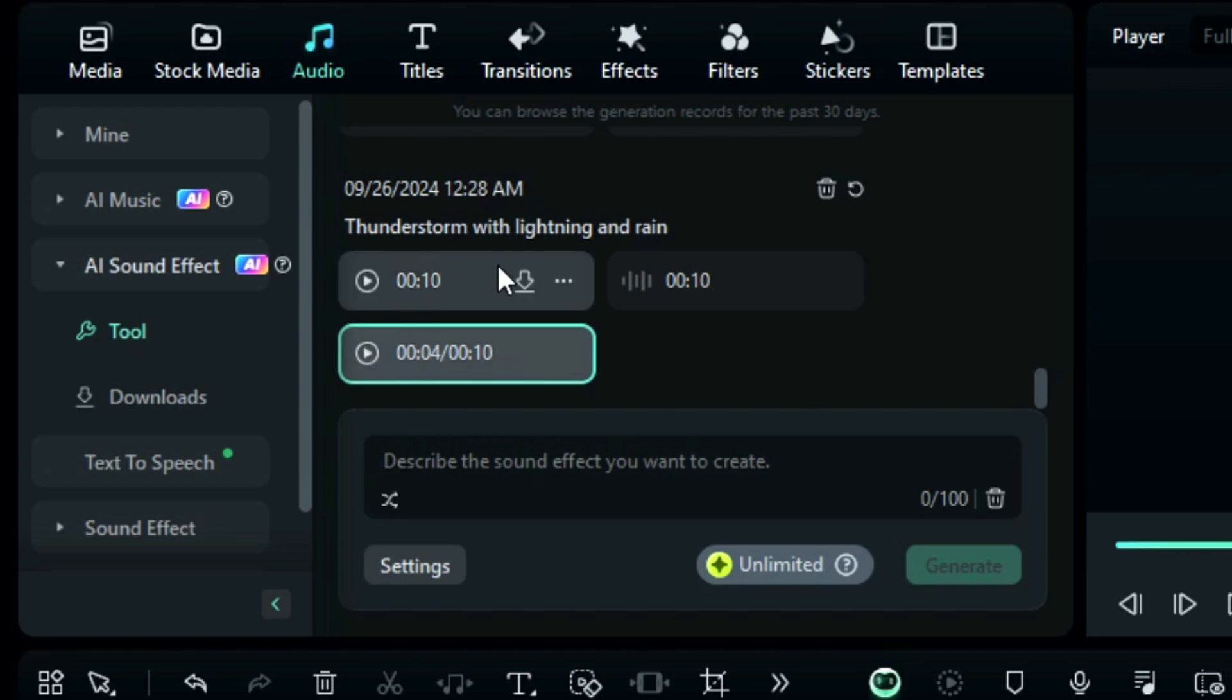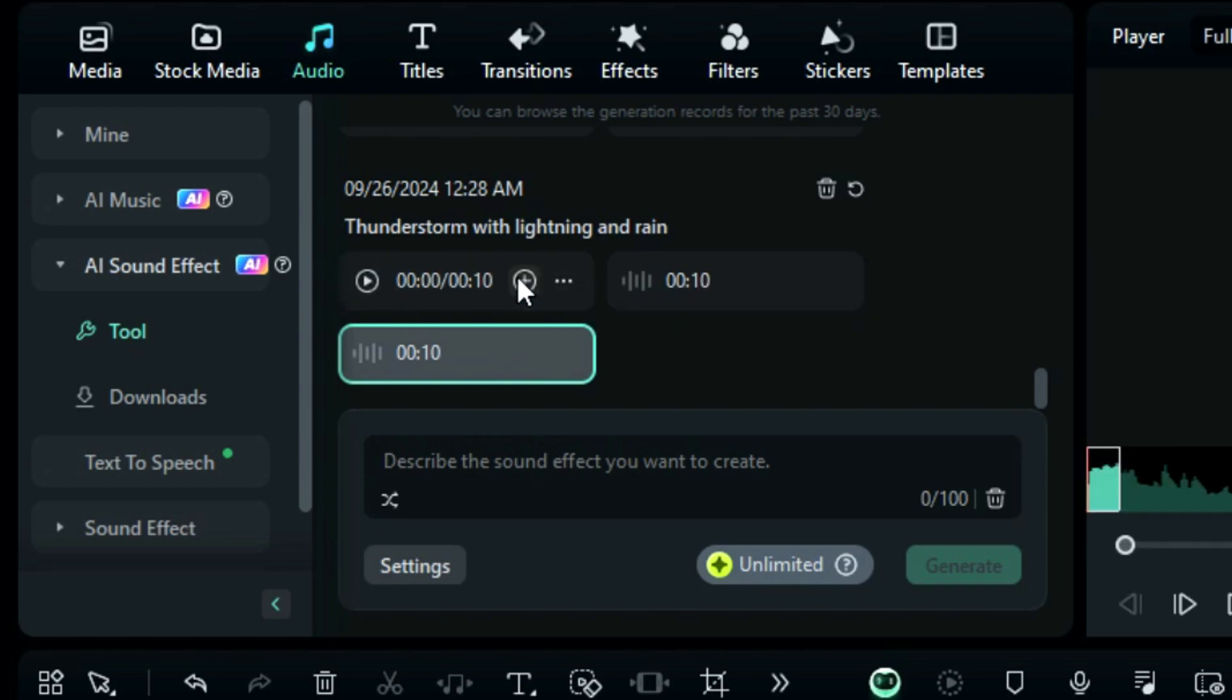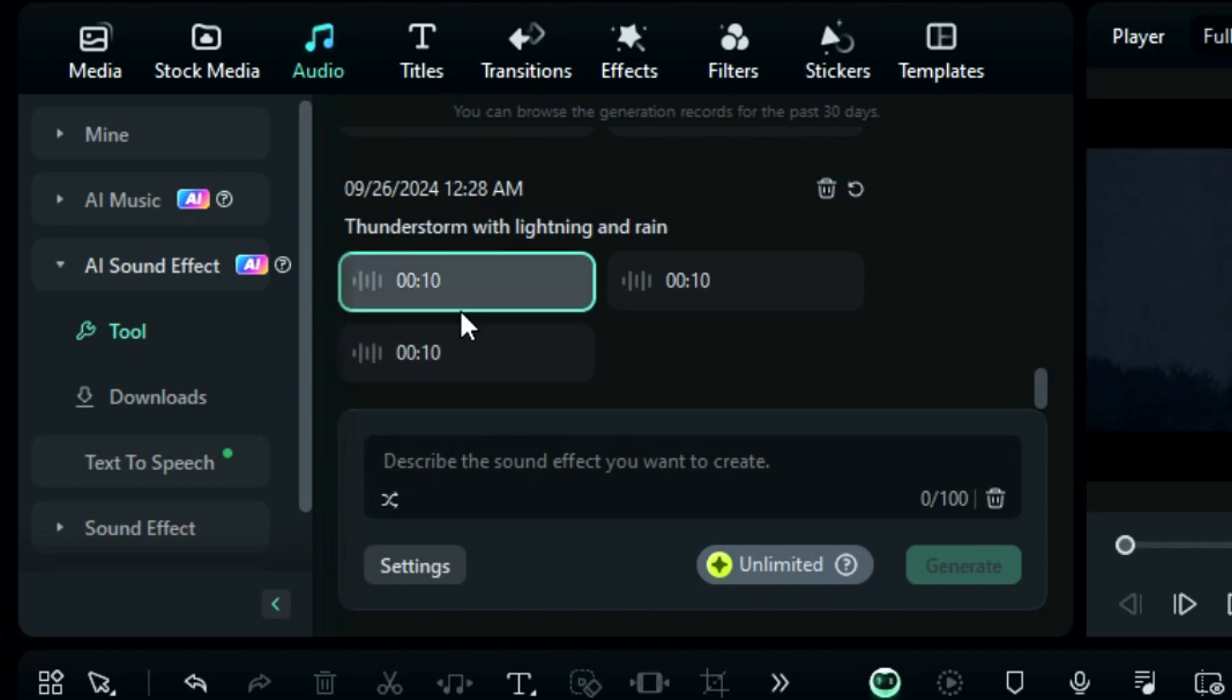Click on Download to download the sound effect. If you want to use a similar sound effect in the future, you will find it in the Downloads folder.